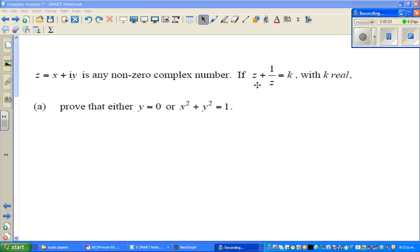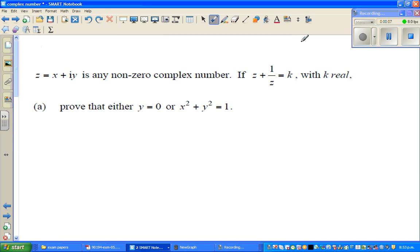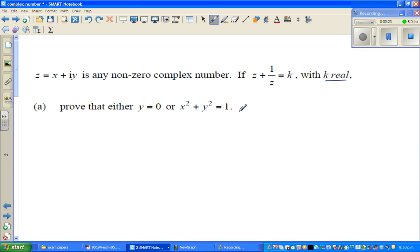Let's look at this question on complex numbers. So z = x + iy is a non-zero complex number and z + 1/z = k where k is real. Prove that y = 0 or x² + y² = 1.